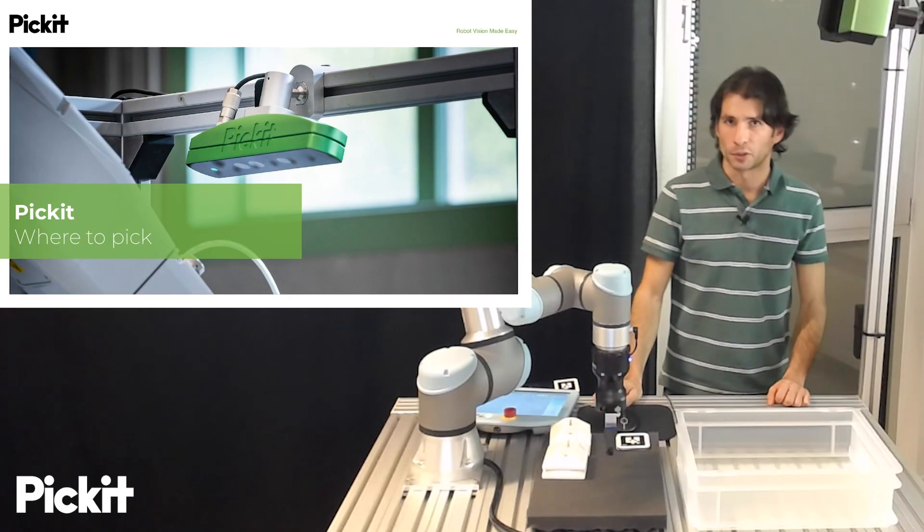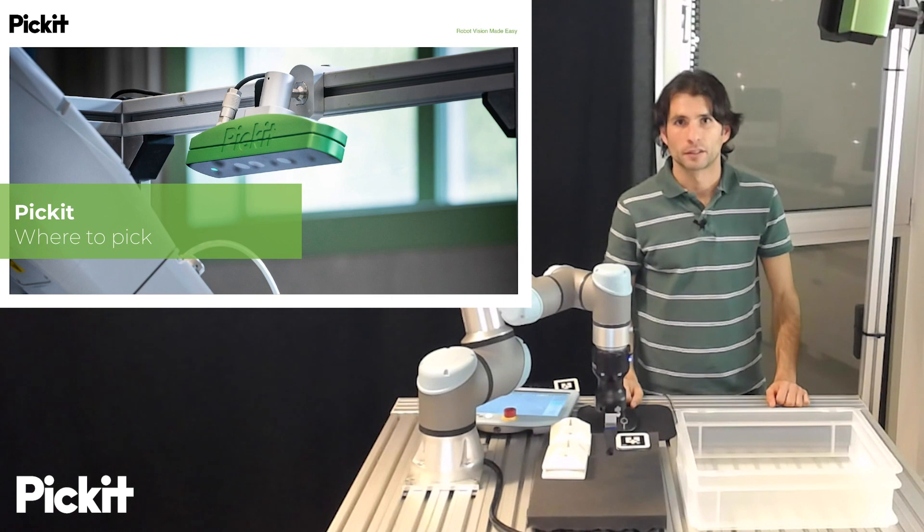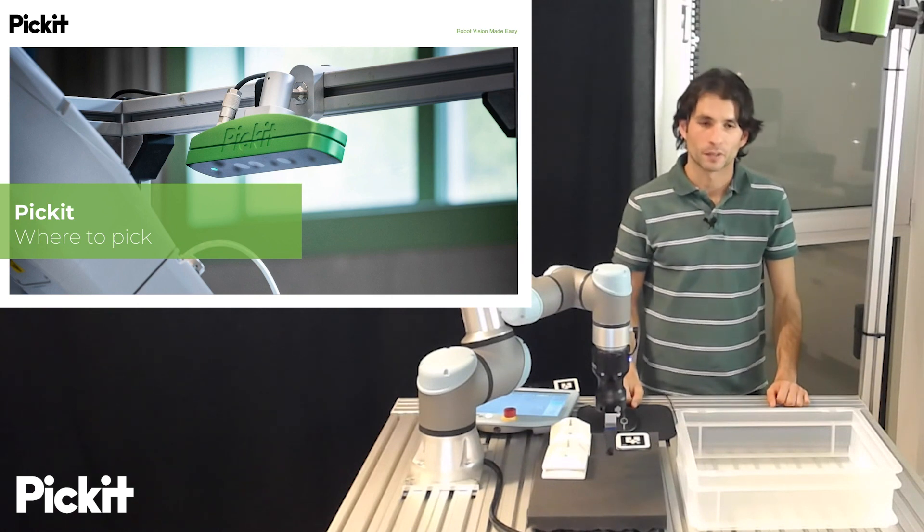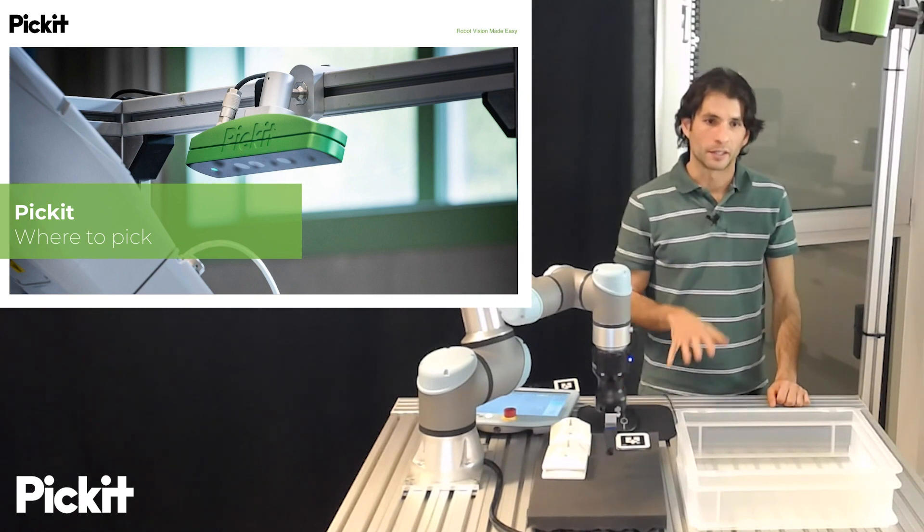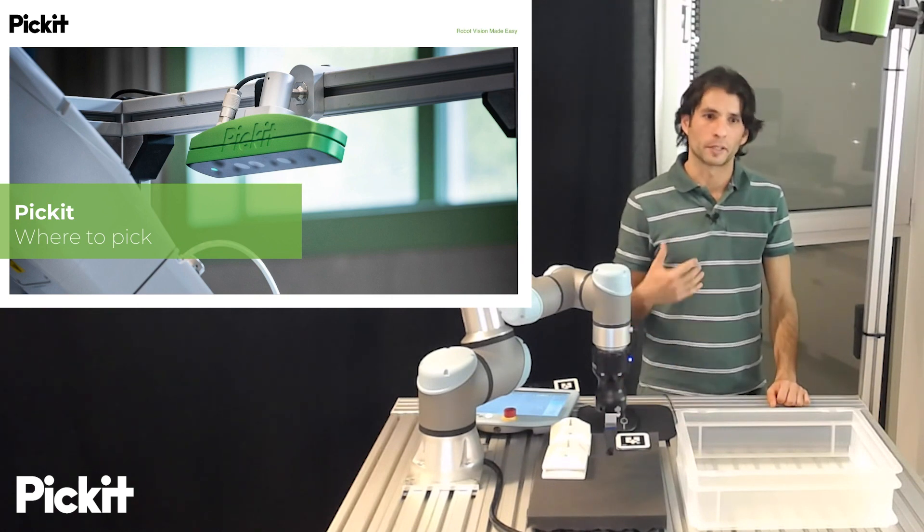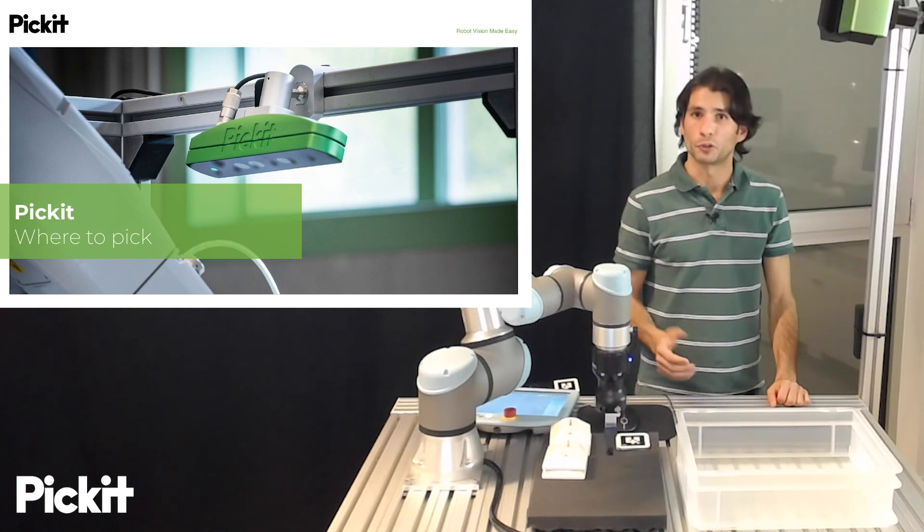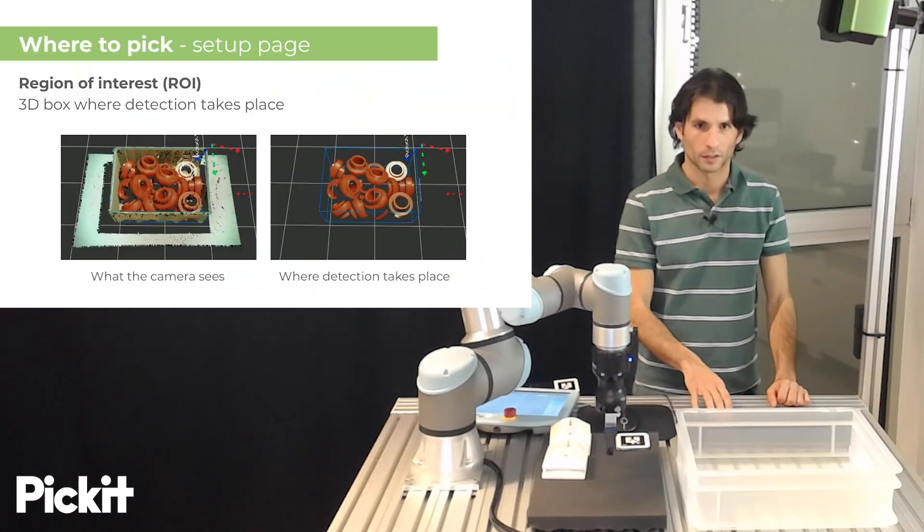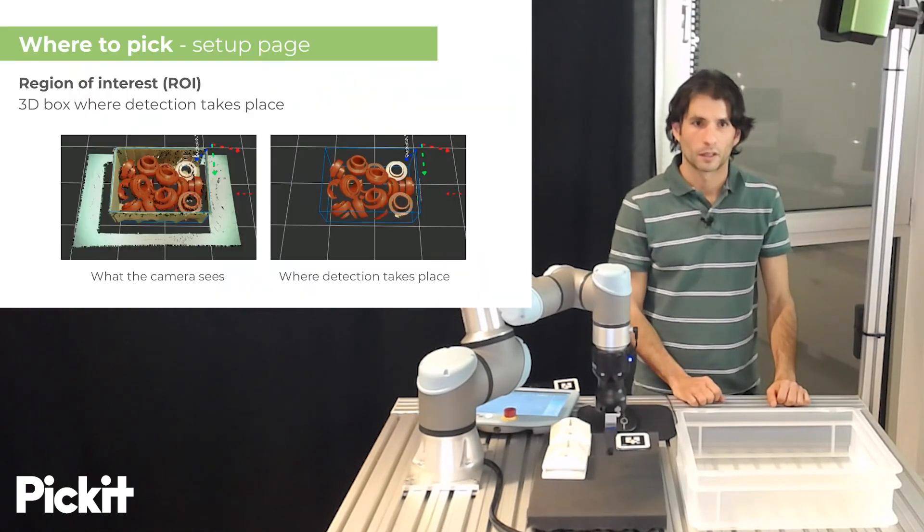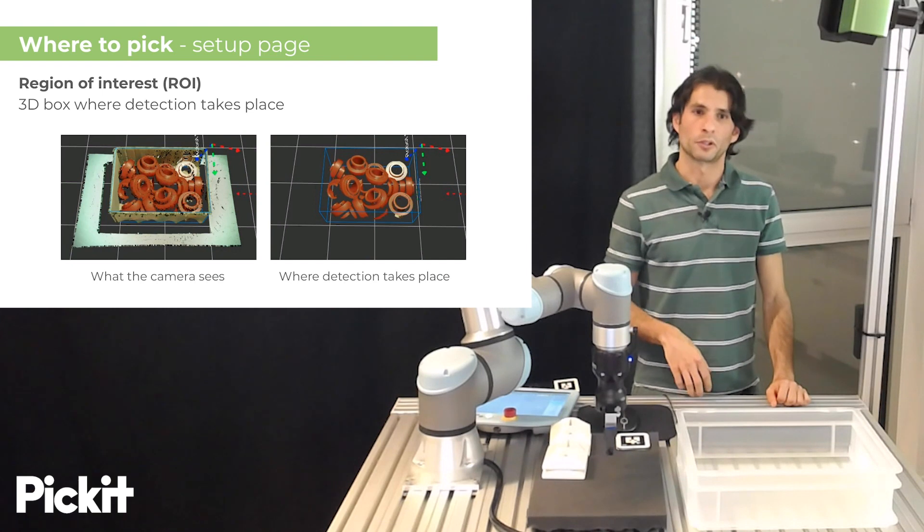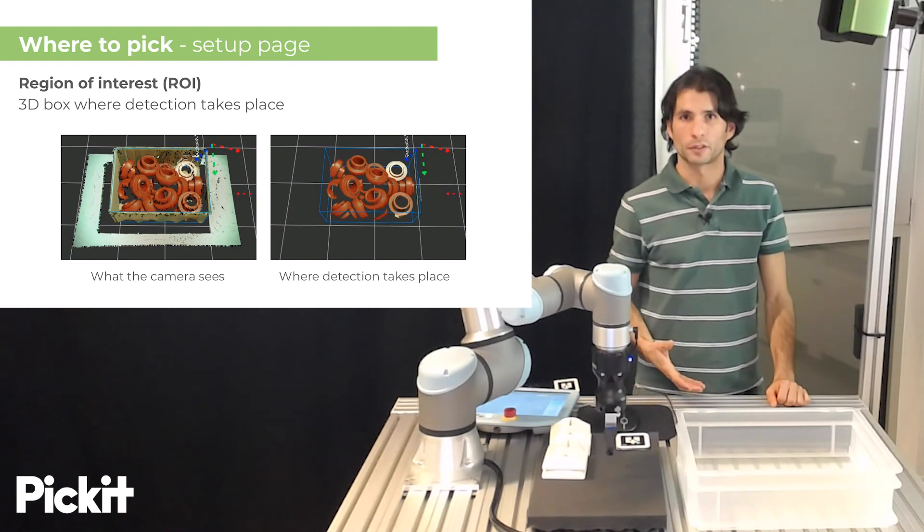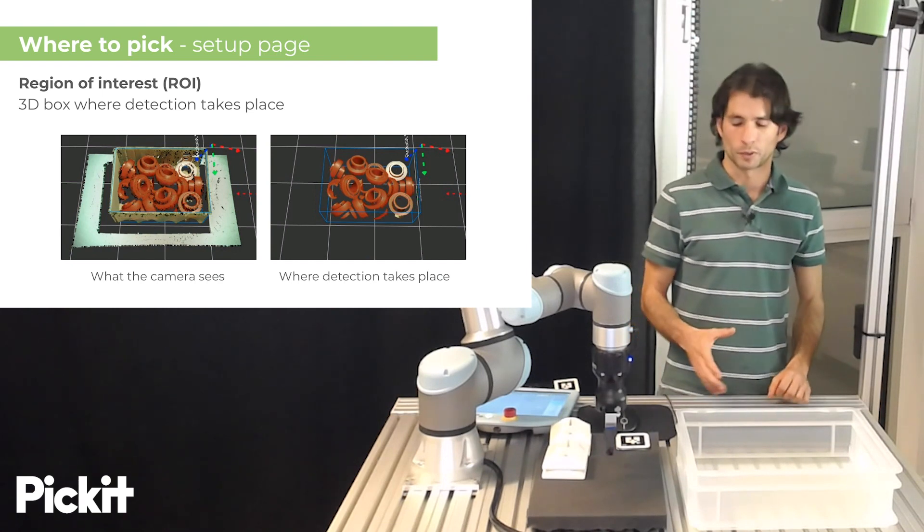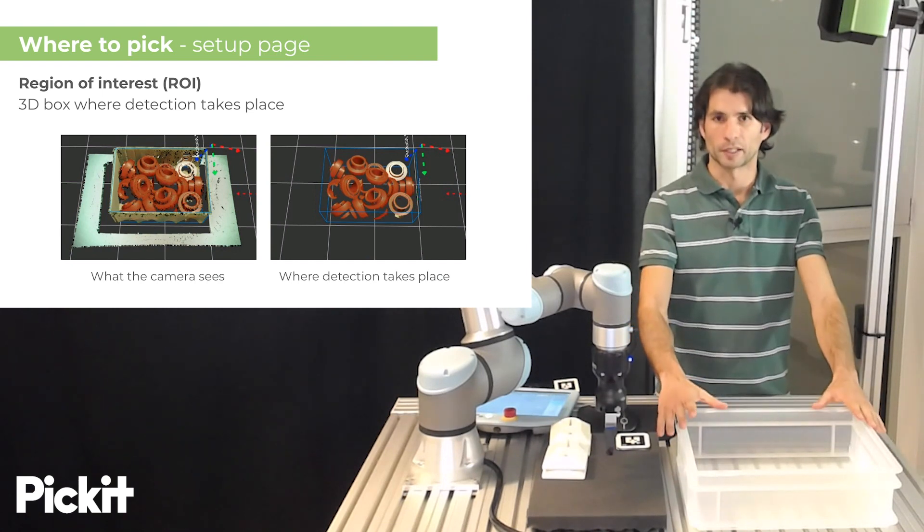Hello, and welcome to this video on Pickit, Robot Vision Made Easy. Here, we will talk about how we instruct Pickit on where to pick objects. Pickit has a notion of what we call the region of interest, which is a 3D box where detections take place.